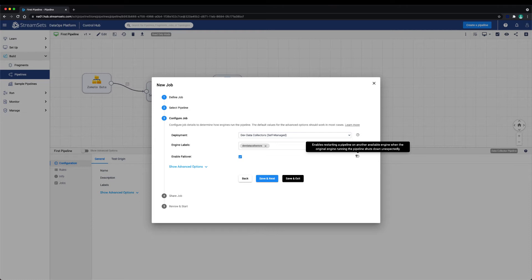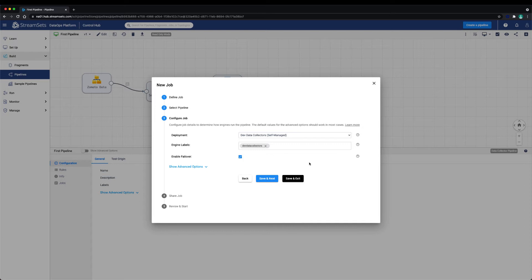We can also enable failover. This option allows Control Hub to fail over a pipeline instance from one execution engine to another execution engine based on the engine labels configured in the job. An example of a failover is when an execution engine instance goes offline in the middle of a job run.